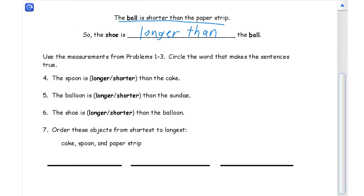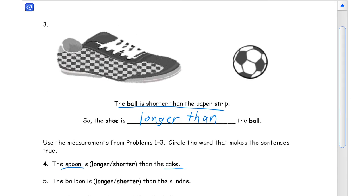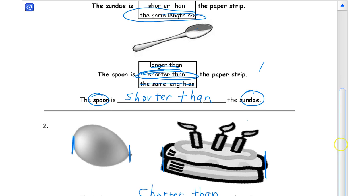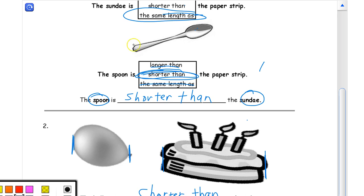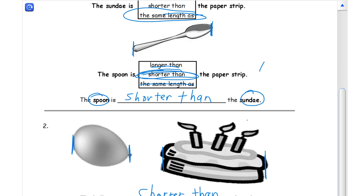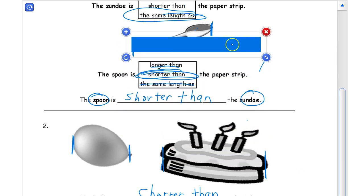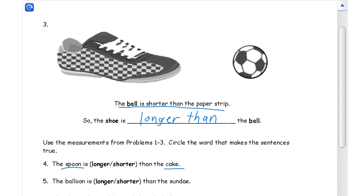Using the measurements from problems one through three, we're going to circle the word that makes the sentences true. Looking at the spoon and the cake — we can bring back the paper strip. You can see how much the cake sticks out, and the spoon takes up a lot less of the paper strip. So the cake is longer than the spoon, which means the spoon is shorter than the cake.